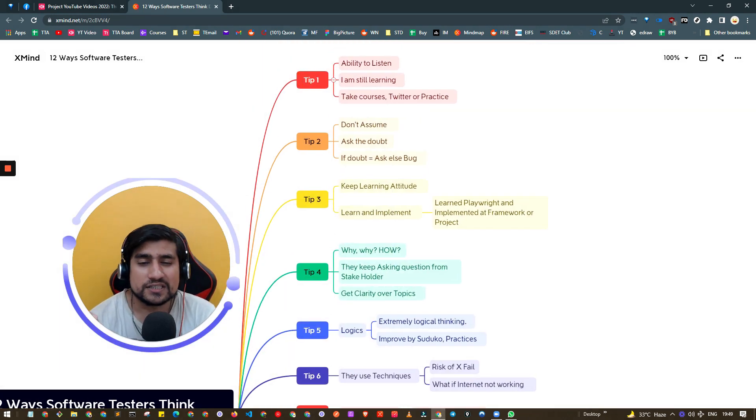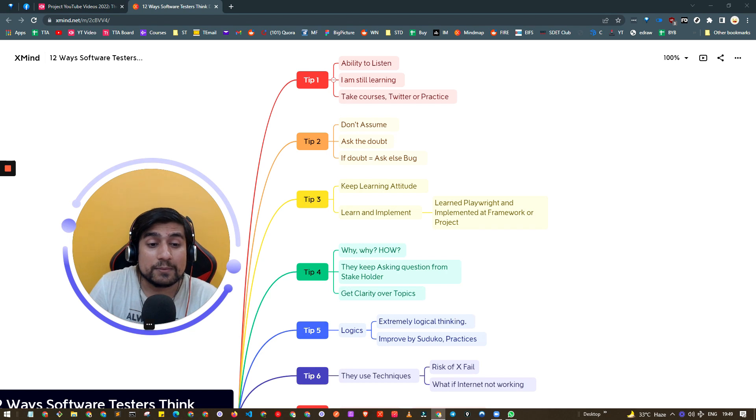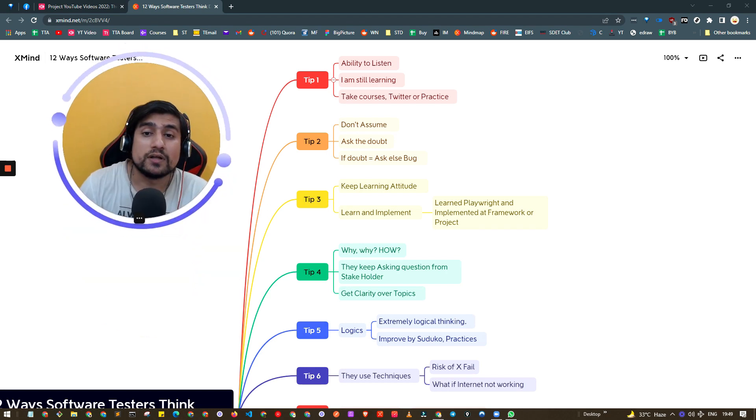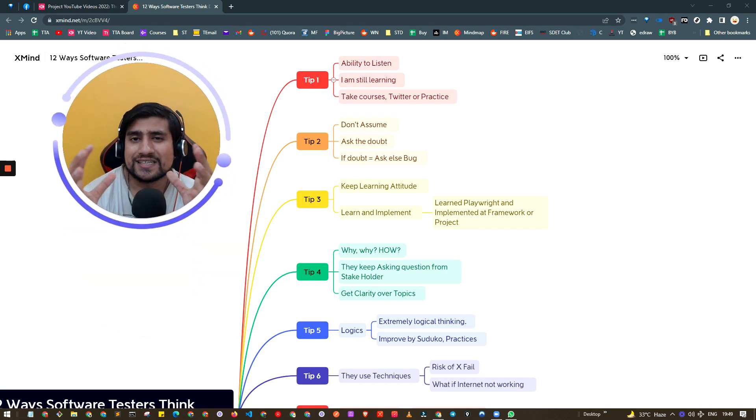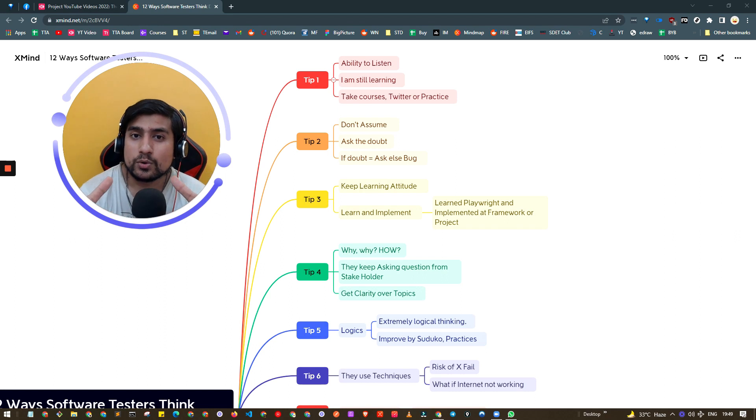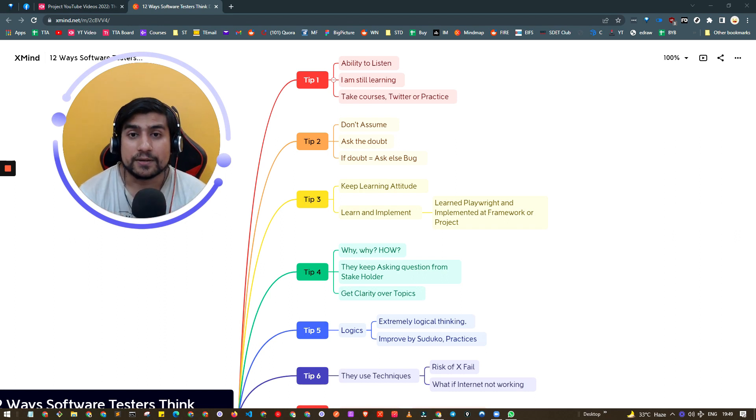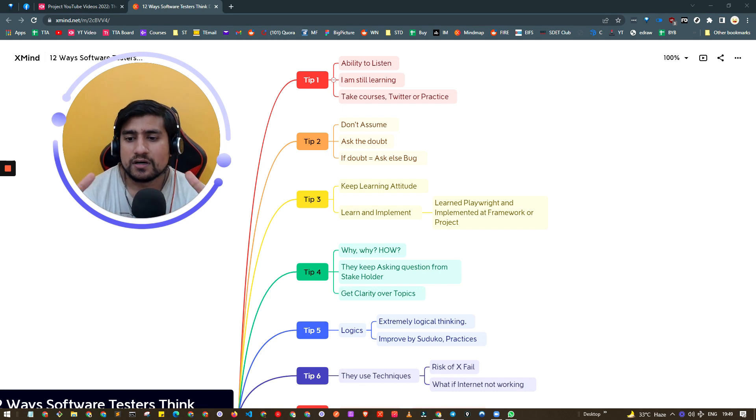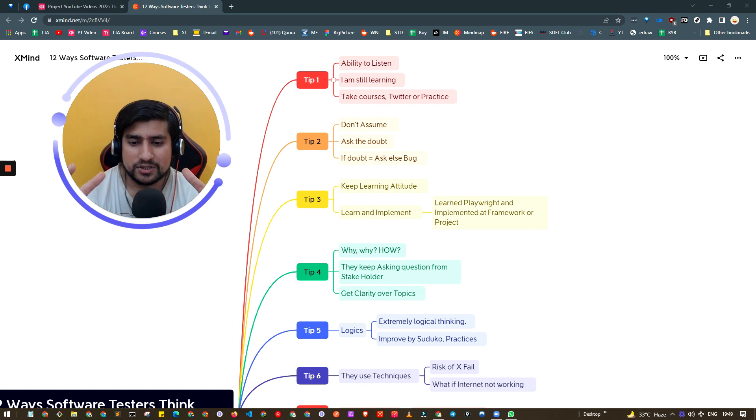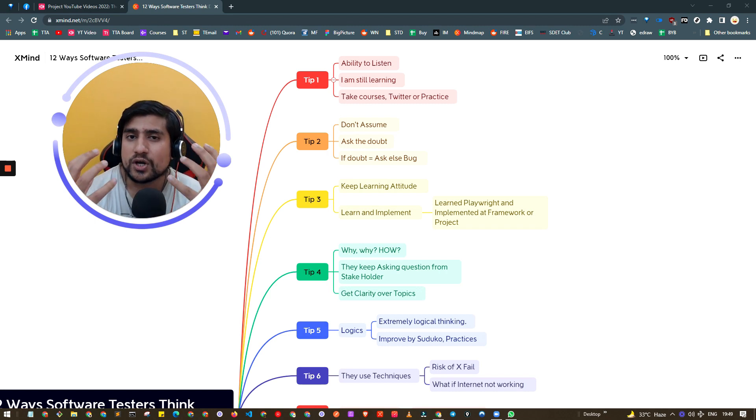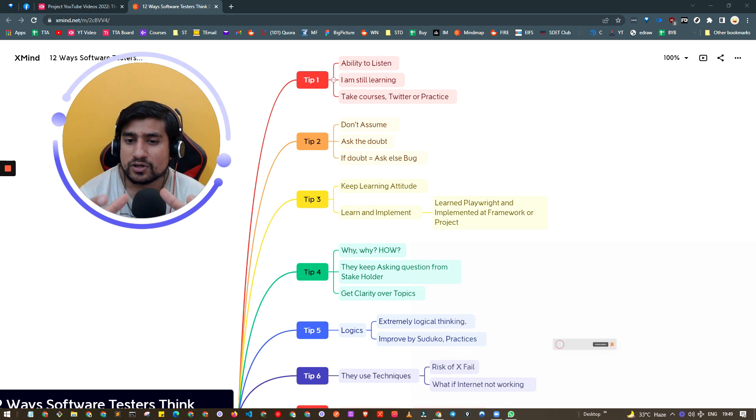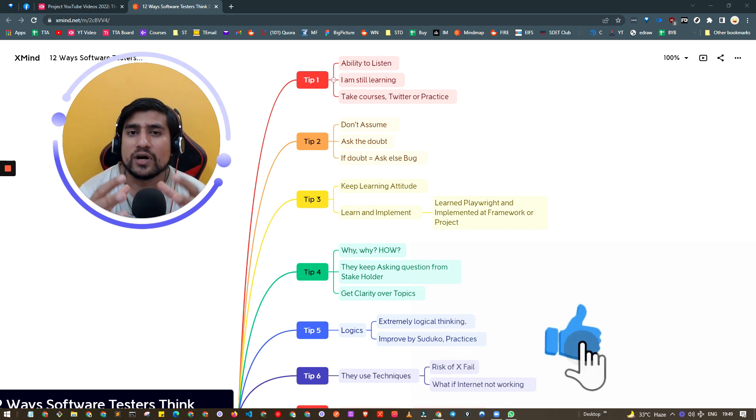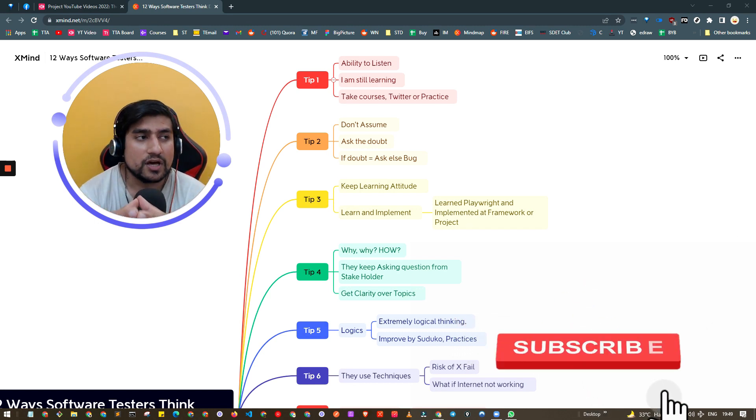Suppose you're in a meeting with stakeholders, UI/UX designers, or product managers and they're giving you requirements. These are the requirements, the developer will make it, and this is how you have to test the product.